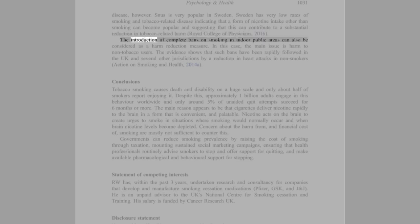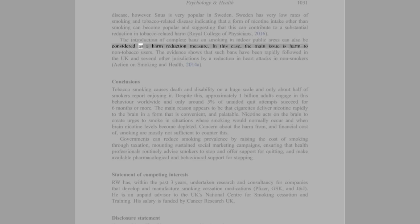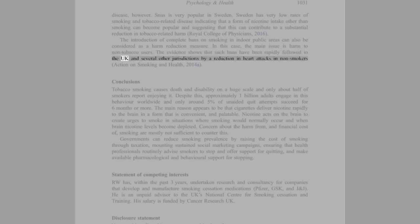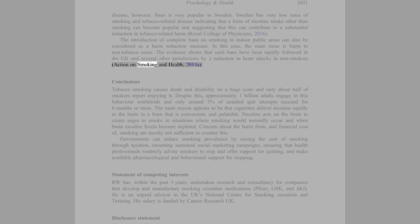The introduction of complete bans on smoking in indoor public areas can also be considered as a harm reduction measure. In this case, the main issue is harm to non-tobacco users. The evidence shows that such bans have been rapidly followed in the UK and several other jurisdictions by a reduction in heart attacks in non-smokers (Action on Smoking and Health, 2014a).